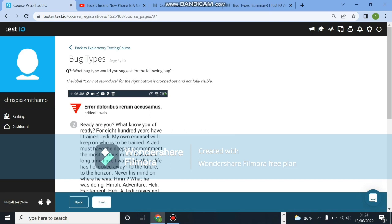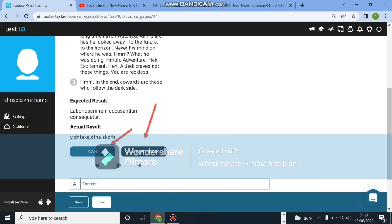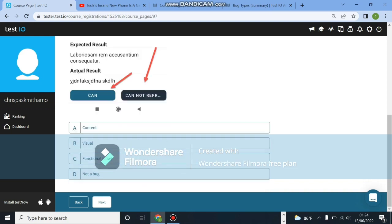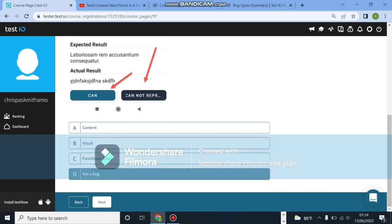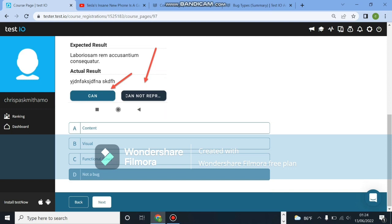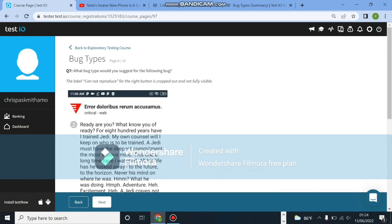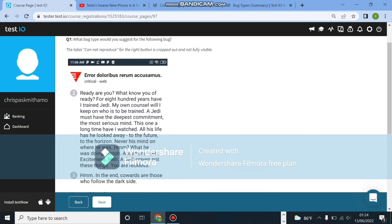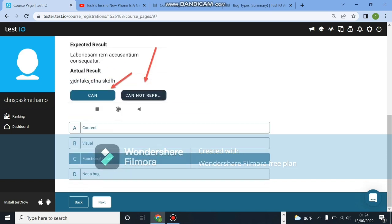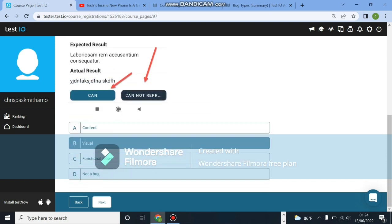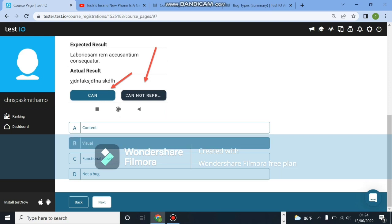What bug type would you suggest? The label cannot reproduce for the right button is cropped out and not fully visible. Let's scroll down and look at the example. As you can see here, the button is not fully visible. This will be a visual bug because it's not that the text isn't there, it's just that the button is not designed well. So it's a visual bug. Make sure you read through the content so you can understand how to look for these bugs and what type of bugs they are.